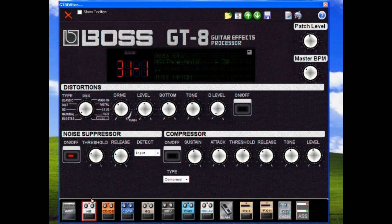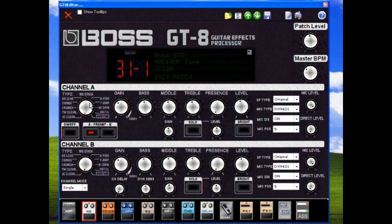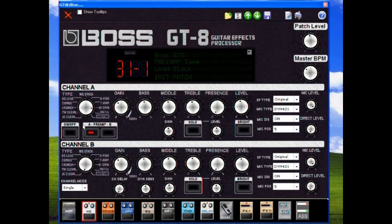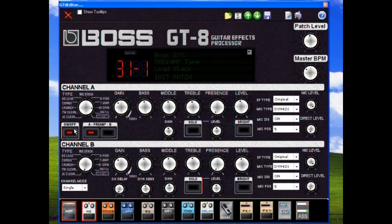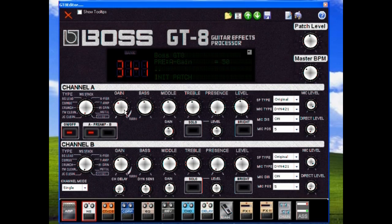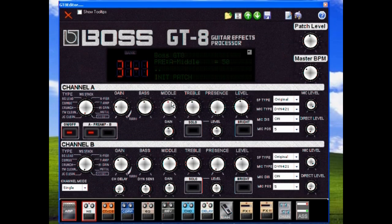Now let's select an amp. There we go. I prefer the JC-120 with a little bit of gain, up my mids, because I'm playing a Strat.